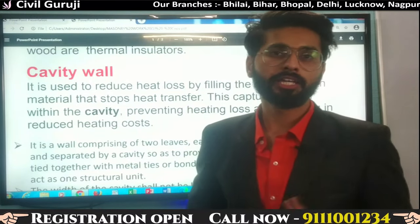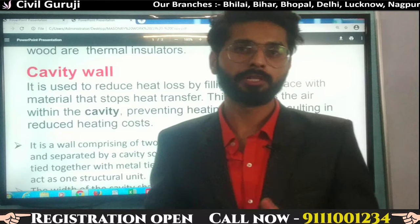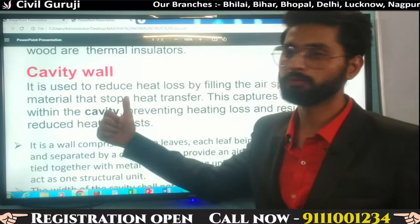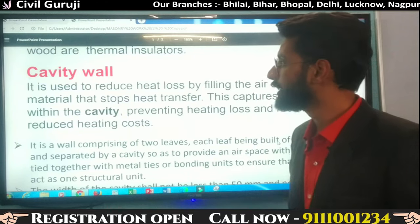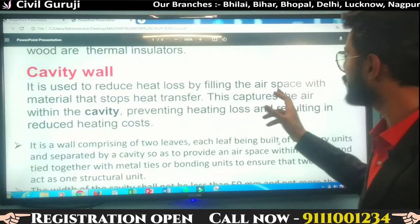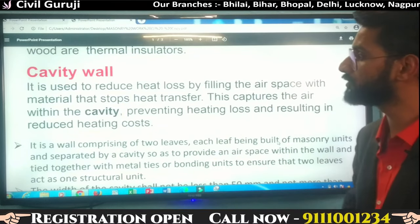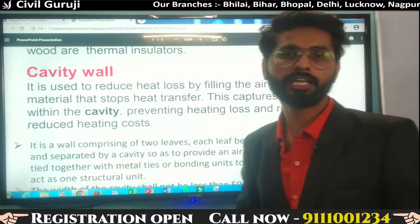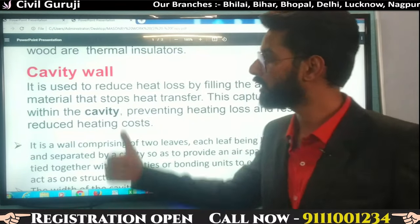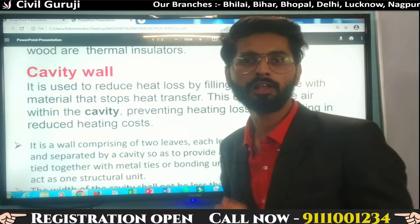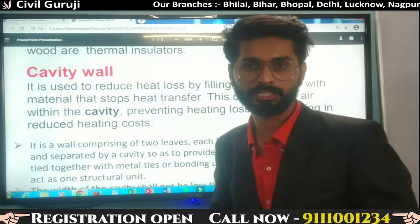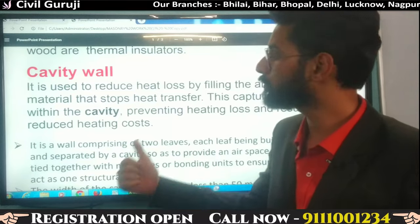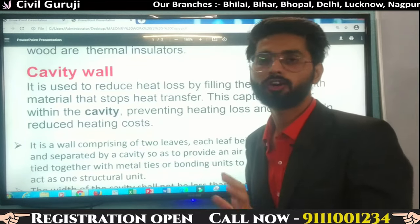So engineers, now we are talking about cavity wall. We have learned about insulators and conductors. Our main topic is cavity wall. It is used to reduce heat loss by filling the air space with materials that stop heat transfer. We know that air is a thermal insulator. The cavity wall is constructed with two walls and a gap between them — you can fill that gap or leave it blank.